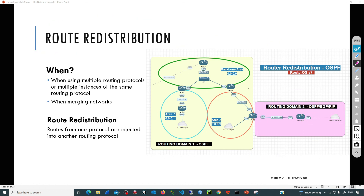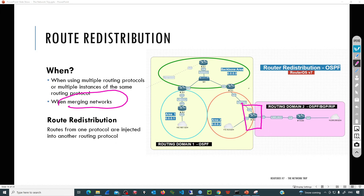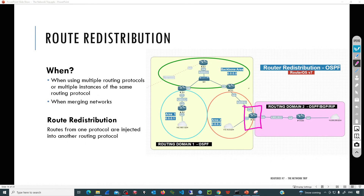Another possible scenario is when we are merging networks - for example, your company needs to merge its network with a new company using a different routing protocol. In that case, there will be a device managing more than one routing protocol, and that device is R5. R5 has some interfaces connected to OSPF and one interface connected to a different routing domain. That router has a special role and a special name: the Autonomous System Border Router (ASBR). Route redistribution is configured on that device since it will have two databases - one from OSPF and one from the second routing protocol.